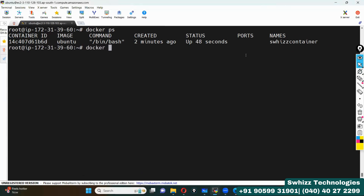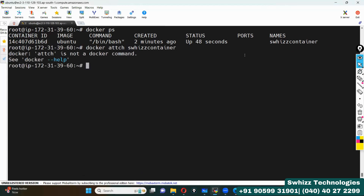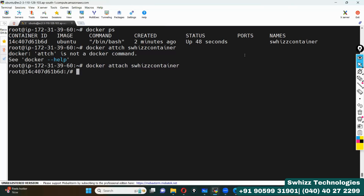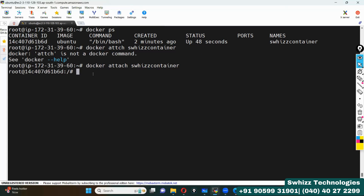You can use docker attach and specify the container name. Docker attach — that's all. You are inside the container. This is the container ID, and the same ID is shown here as well. Docker attach is the command using which we can go inside the container.